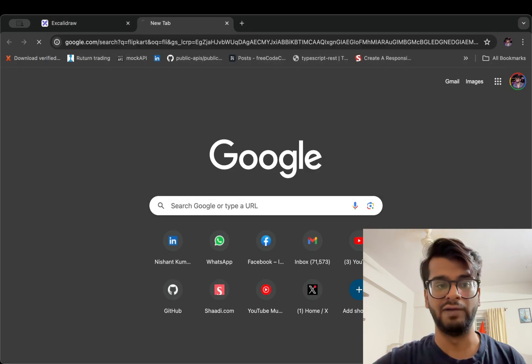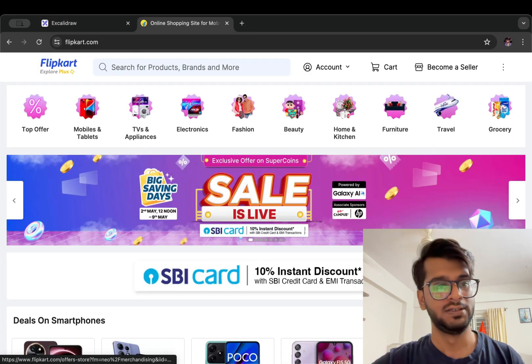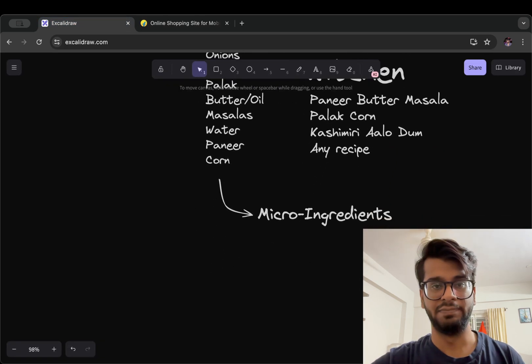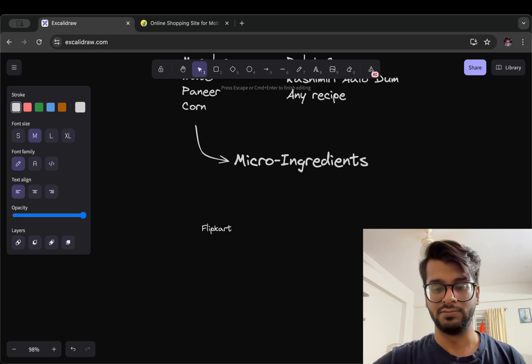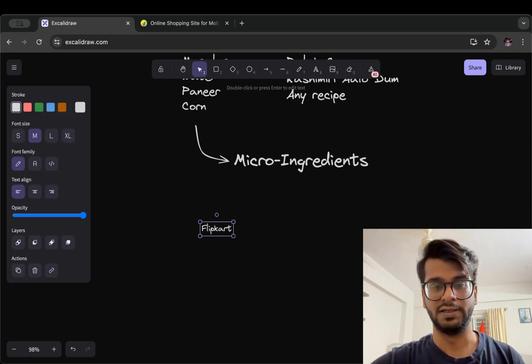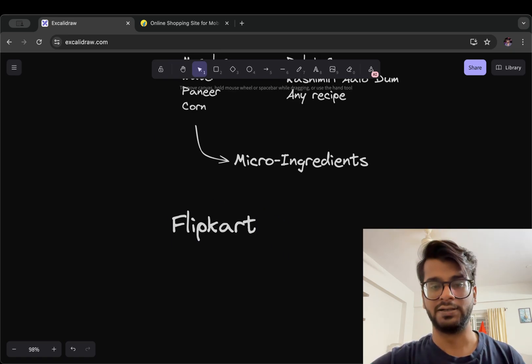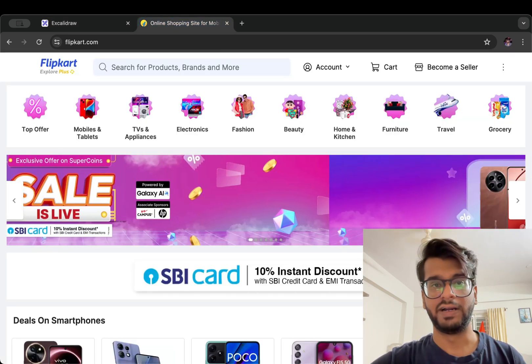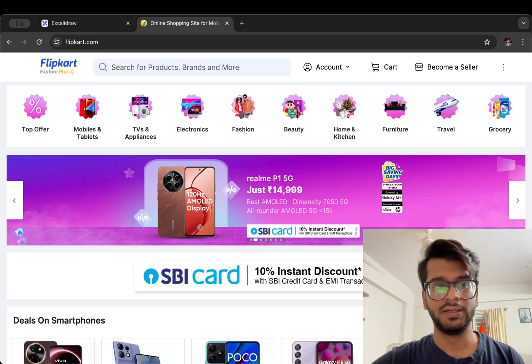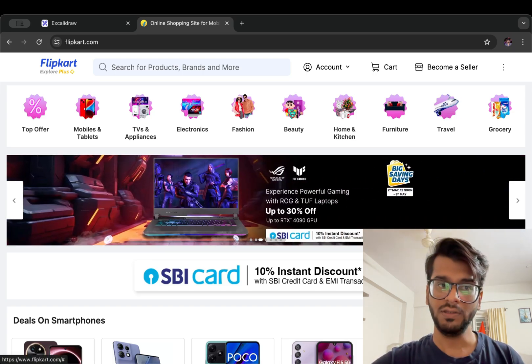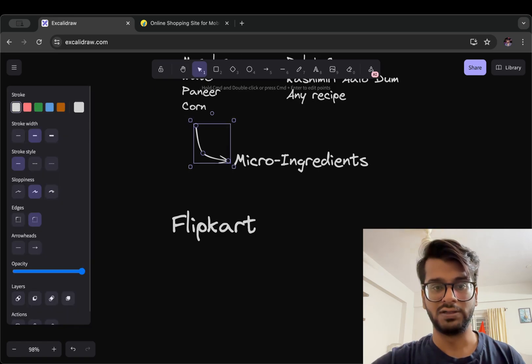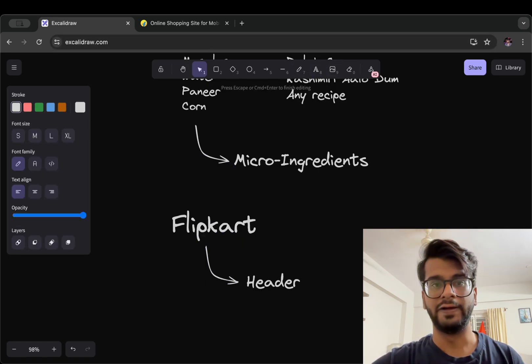So we are on Flipkart and what we see here first is a header. So we have a header. Then we have a search bar in the header but we will not consider this for now.